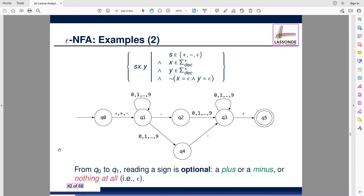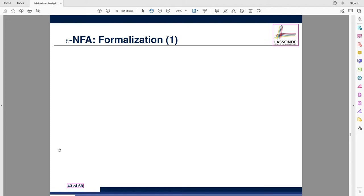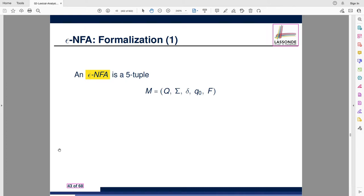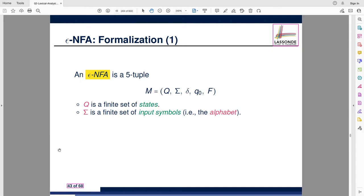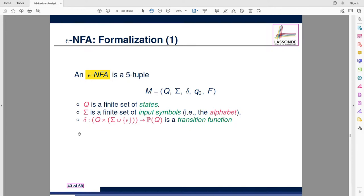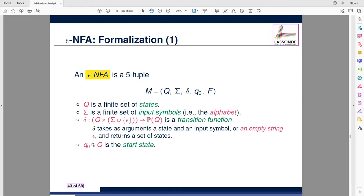Let's go over the formulation for epsilon NFA quickly. Q is still the set of states, sigma is still the input symbols — epsilon is not part of sigma. The transition function delta uses a cross product of sigma union epsilon, and can produce a set of states, same as NFA. There's still one initial state and a set of accepting states.